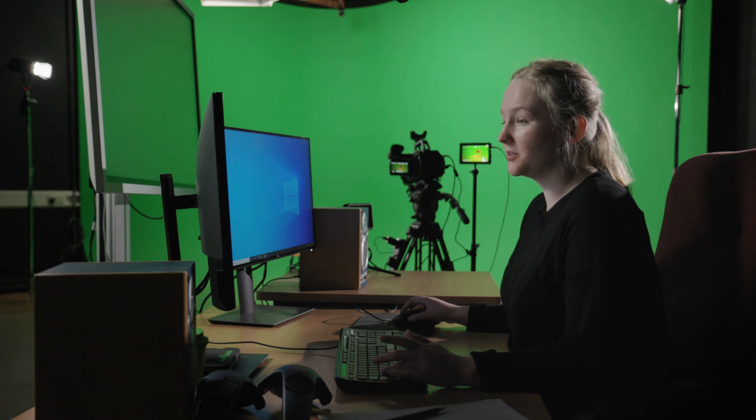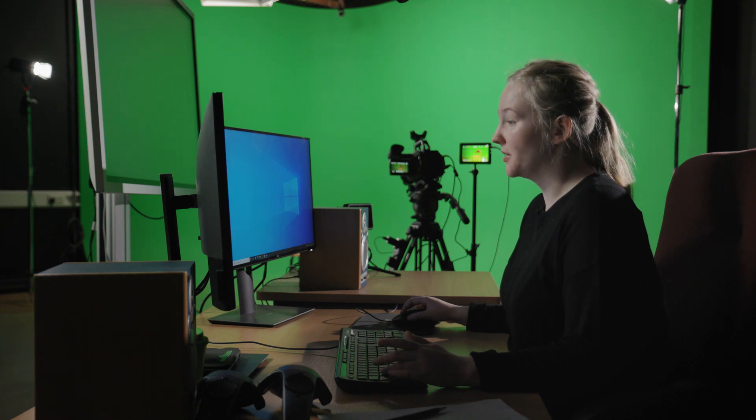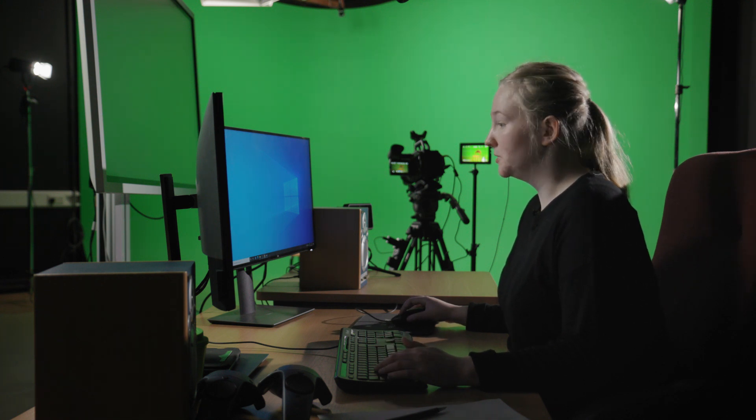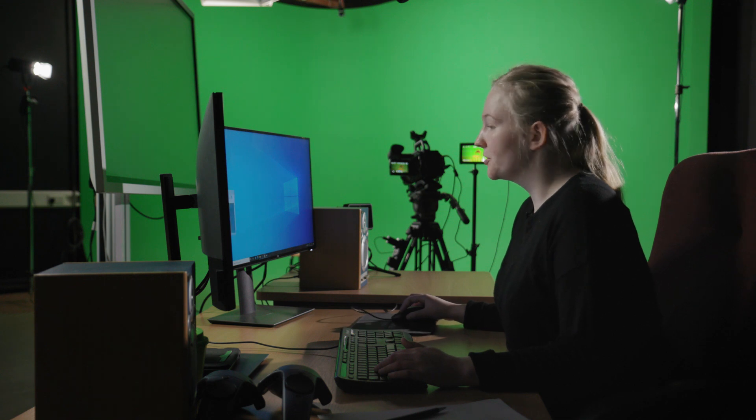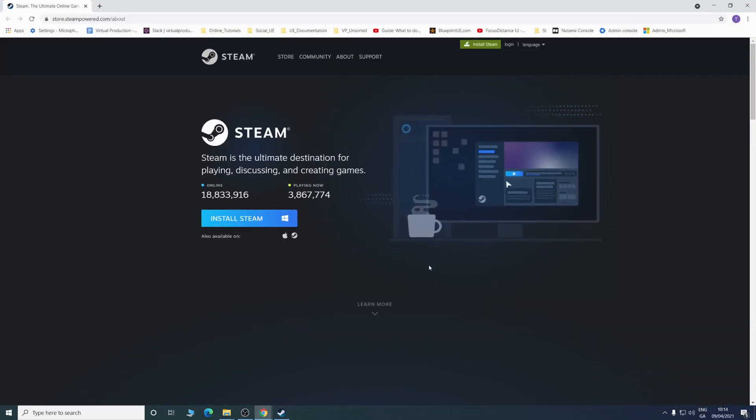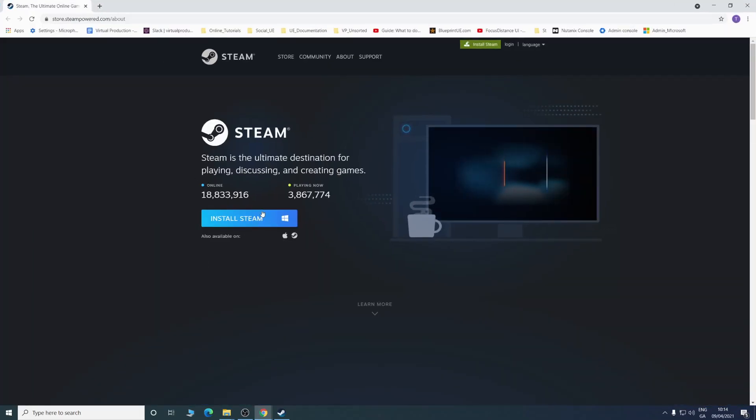Before we even start to make our Unreal Engine 4 project, you'll want to complete a SteamVR room setup. So if you haven't already, we'll need to download Steam. You can just download Steam on the page. It says install Steam.